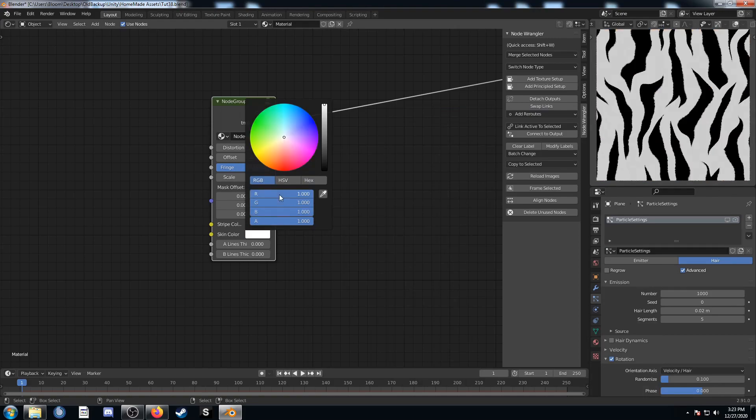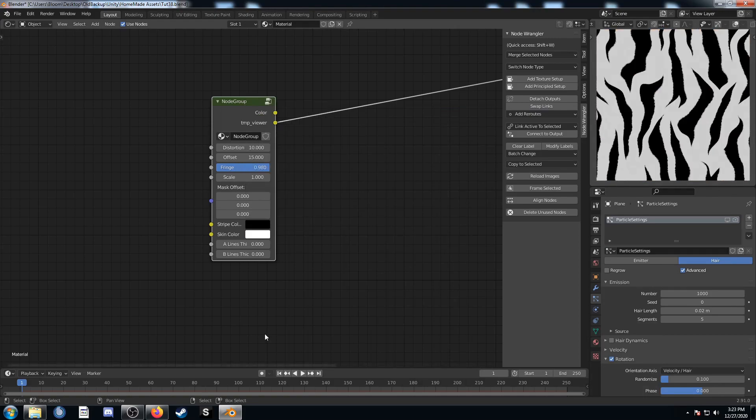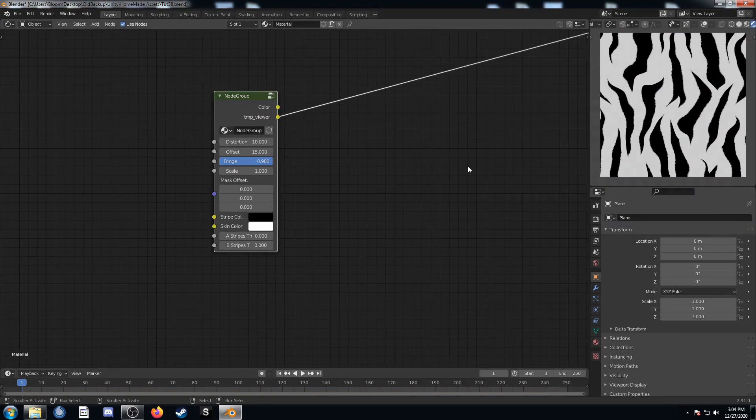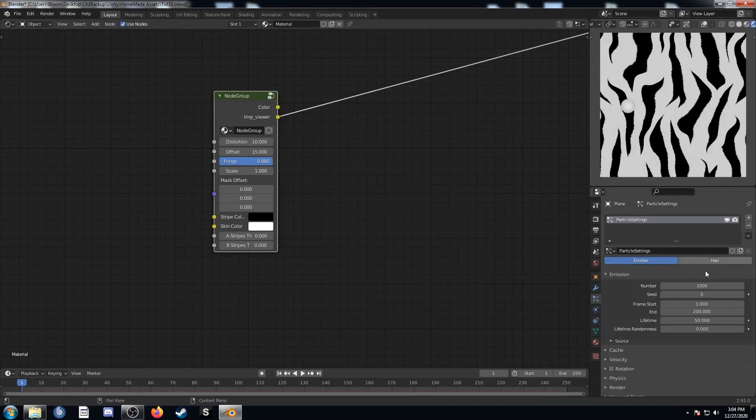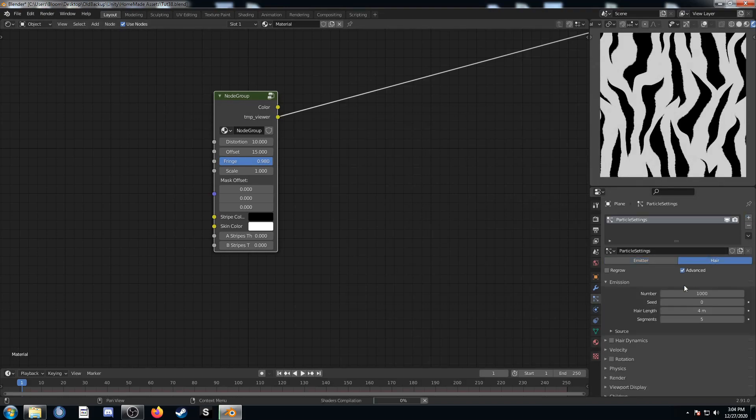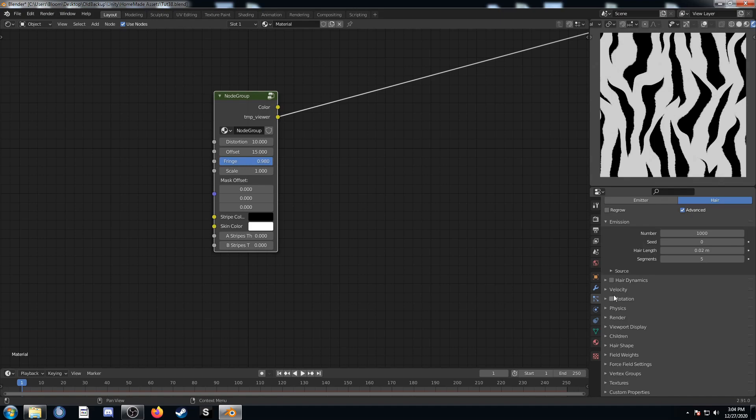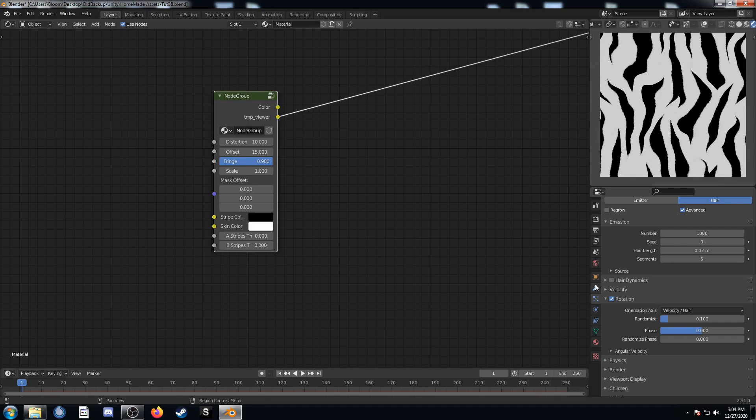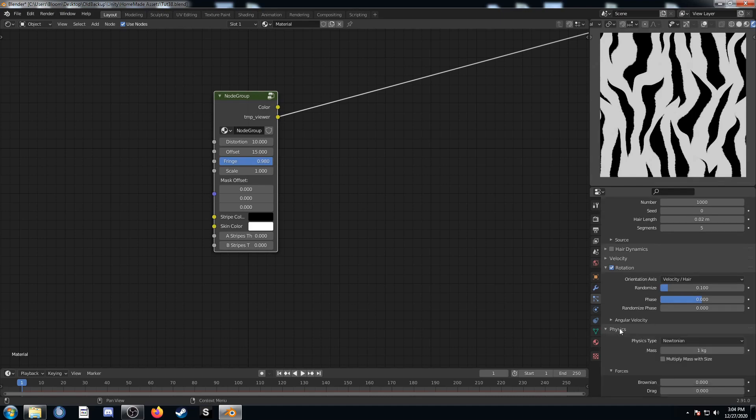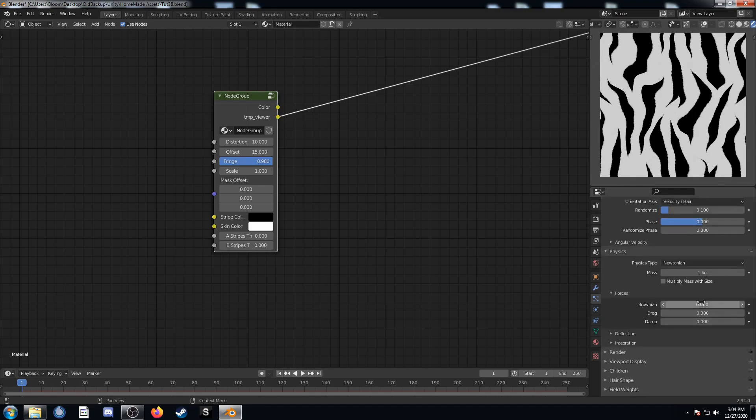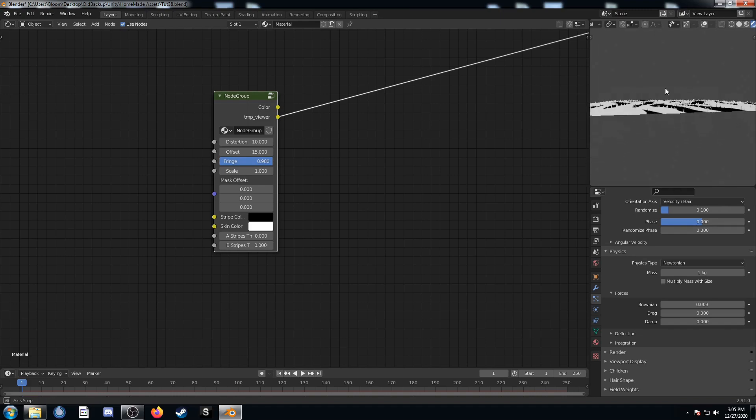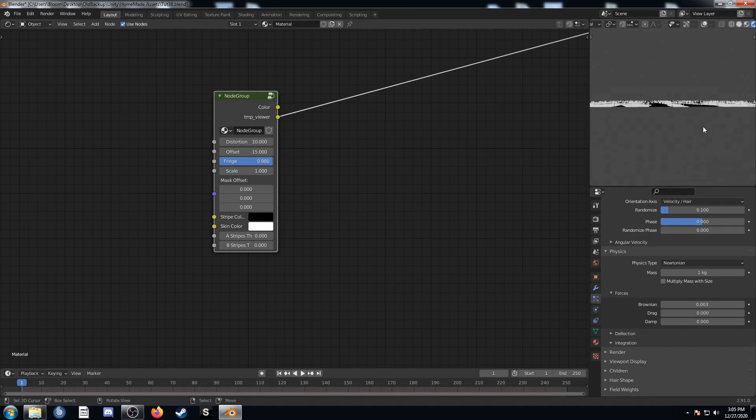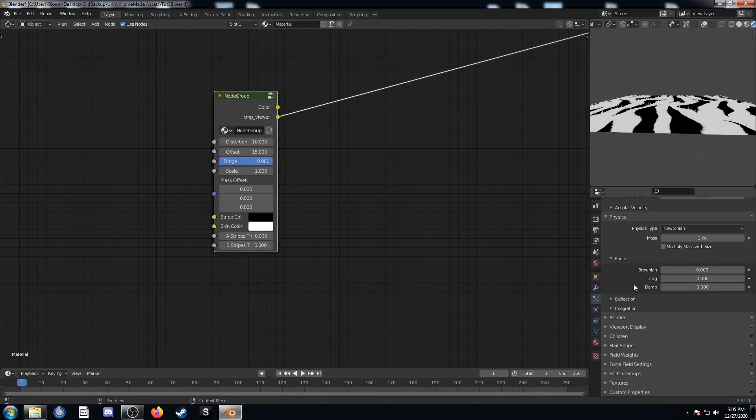I'm going to get rid of this shelf again. Let's add a particle system. It's going to be set to hair. We'll set this at advanced. We'll change the hair length to something much shorter, something like .02. Then let's enable rotation and change the randomized value to .1. Then we'll go to physics and change this Brownian to .003. Something really small, but something that will make a bit of a difference. We can see our hair particles are already showing up on our plane.